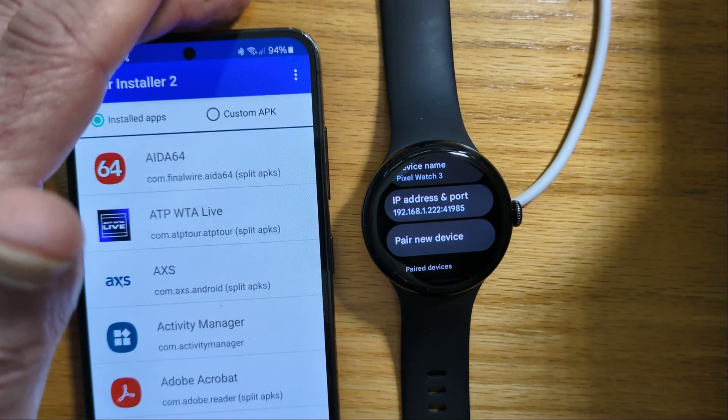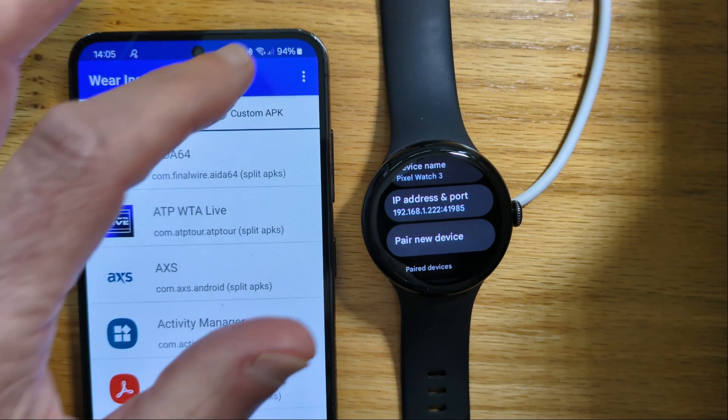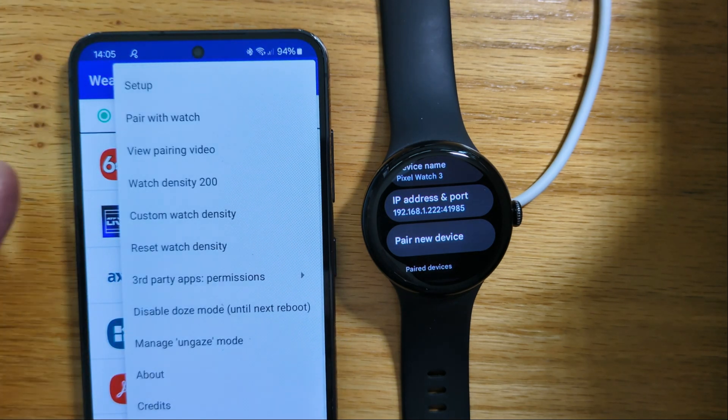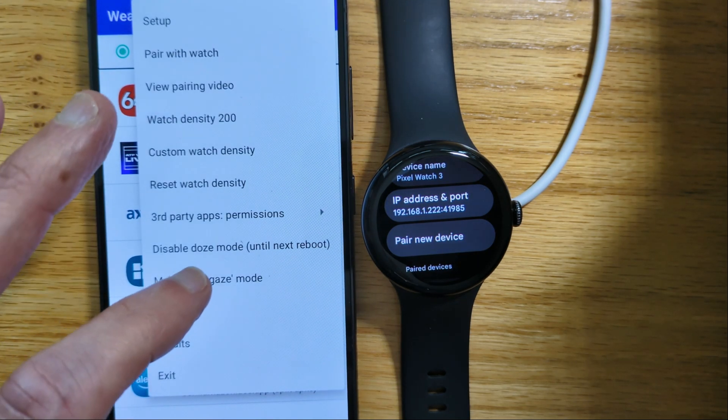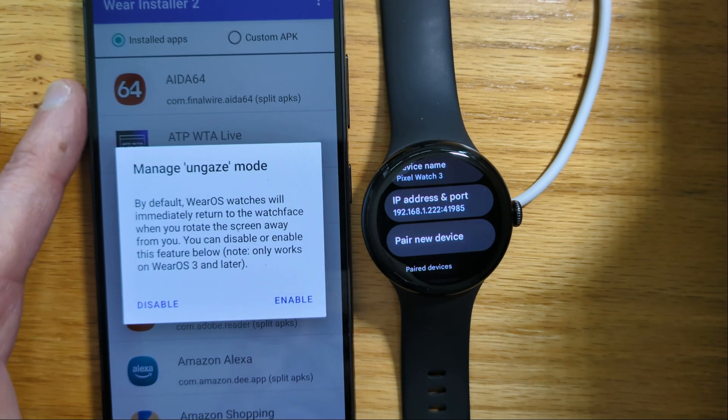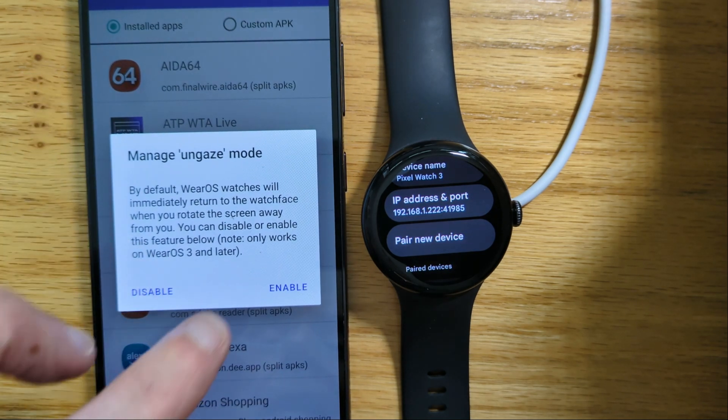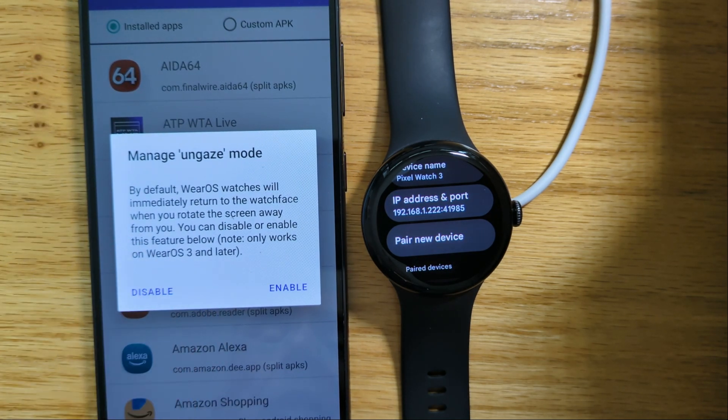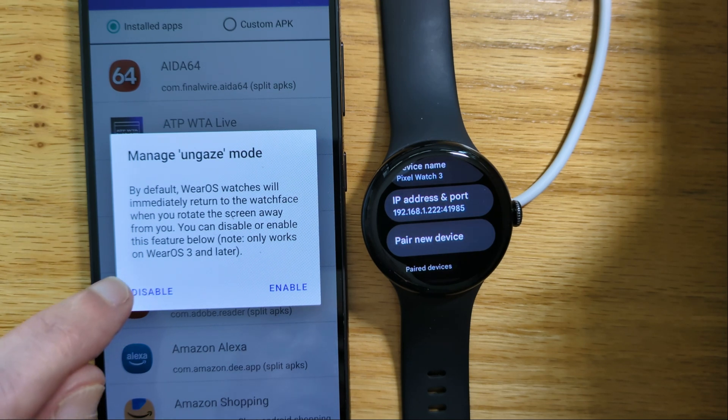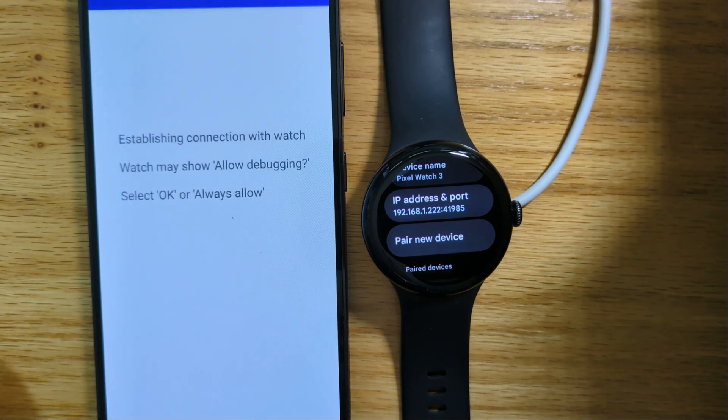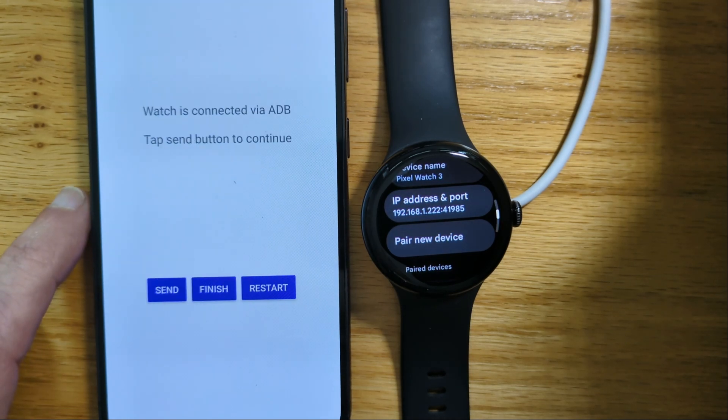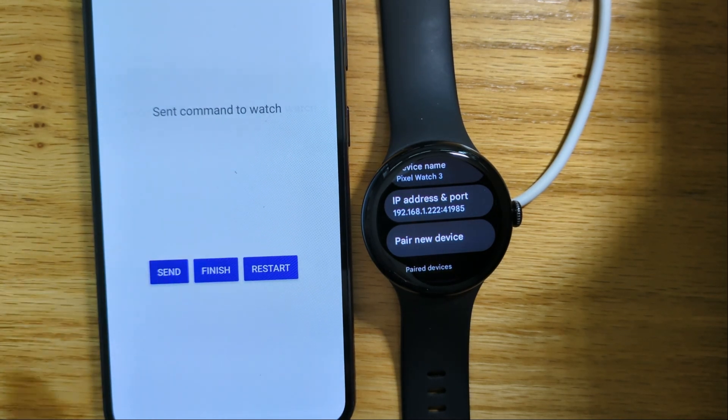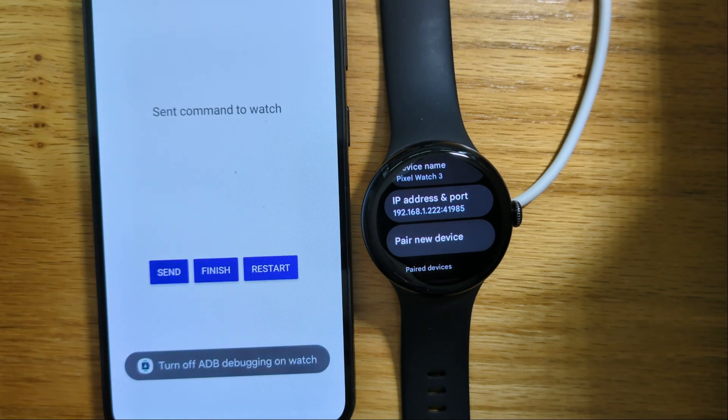And now we're going to change the ungaze mode on the watch. So menu, manage ungaze mode. And again there's some explanation here, but we're going to disable ungaze mode. Send the command. Finish.